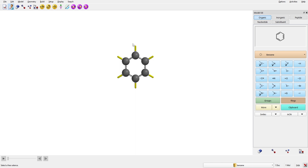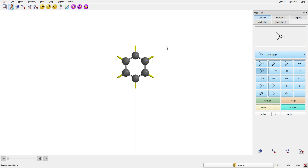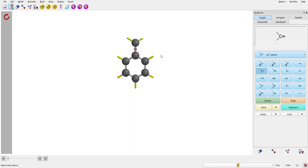The next thing we want to do is attach an ester side chain on this benzene. In Spartan, the basic building blocks are all the atoms you can choose from. To make an ester group, you need an sp2 carbon first. Click the sp2 carbon, then click on the end of these valencies. Whenever you see yellow pointy ends, that's where you're allowed to attach atoms. So you attach the sp2 carbon there.